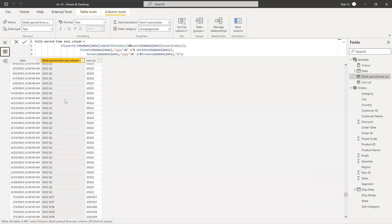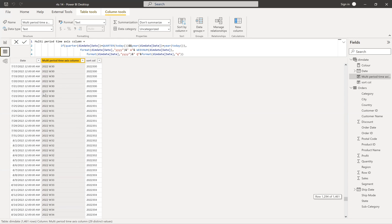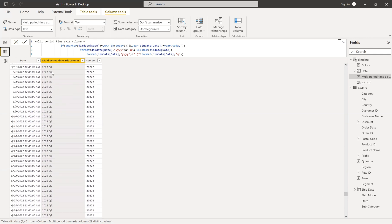Whenever it is not the current quarter, it goes into the false condition. What is that? We need to have the year, space, quarter, and the quarter number. Again, this is a text data type column. Using FORMAT of dim date date, I'm picking the year in text format. After that, I add space and quarter using the ampersand symbol to concatenate. Then I need to add the quarter number — using FORMAT of dim date with 'Q' in double quotes, which gives you the quarter number. So whenever it is the current quarter, I get year and week number; whenever it is not the current quarter, I get year and quarter.